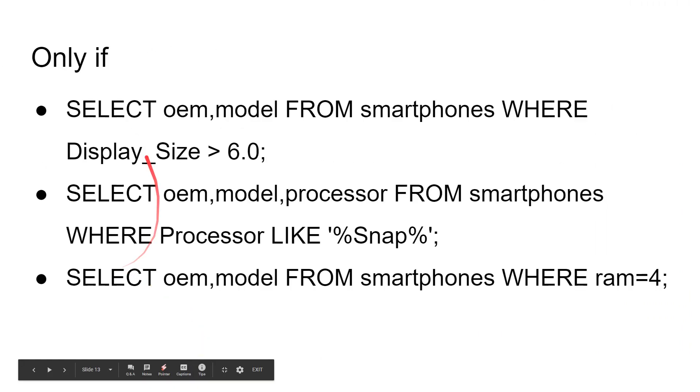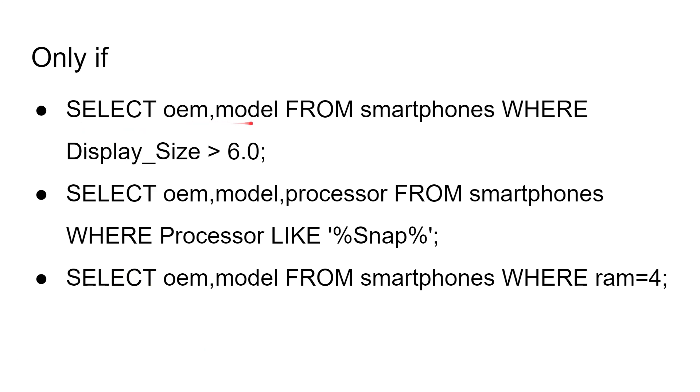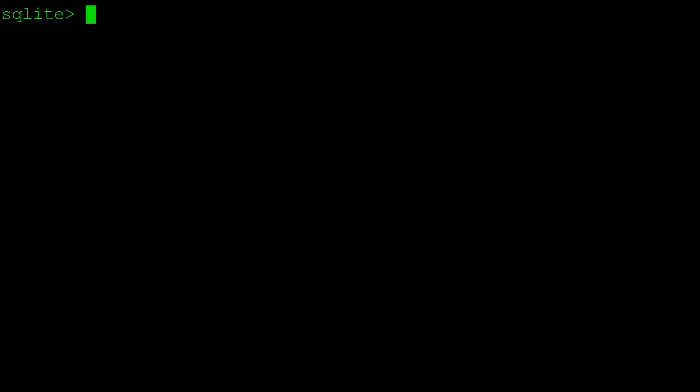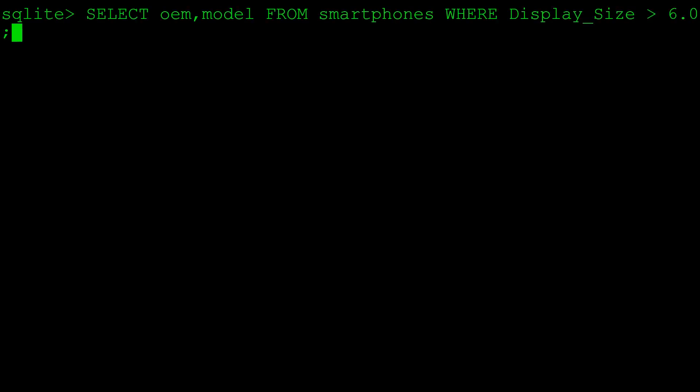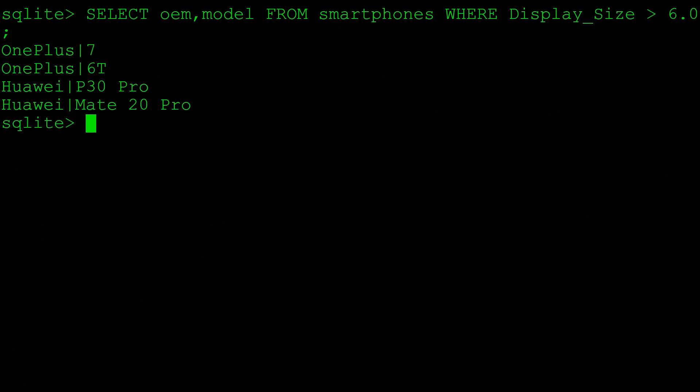The SELECT command can be more complicated. We could say here, SELECT the OEM and the model from smartphones WHERE. This is how you put a condition on it now. Where the display size is greater than six inches. Let's have a look which phones have a display size greater than six inches in our database. We can see the OnePlus 7, the OnePlus 6T, and the two Huaweis both fulfill that condition, whereas the two Pixel phones I put in were not the XL versions.